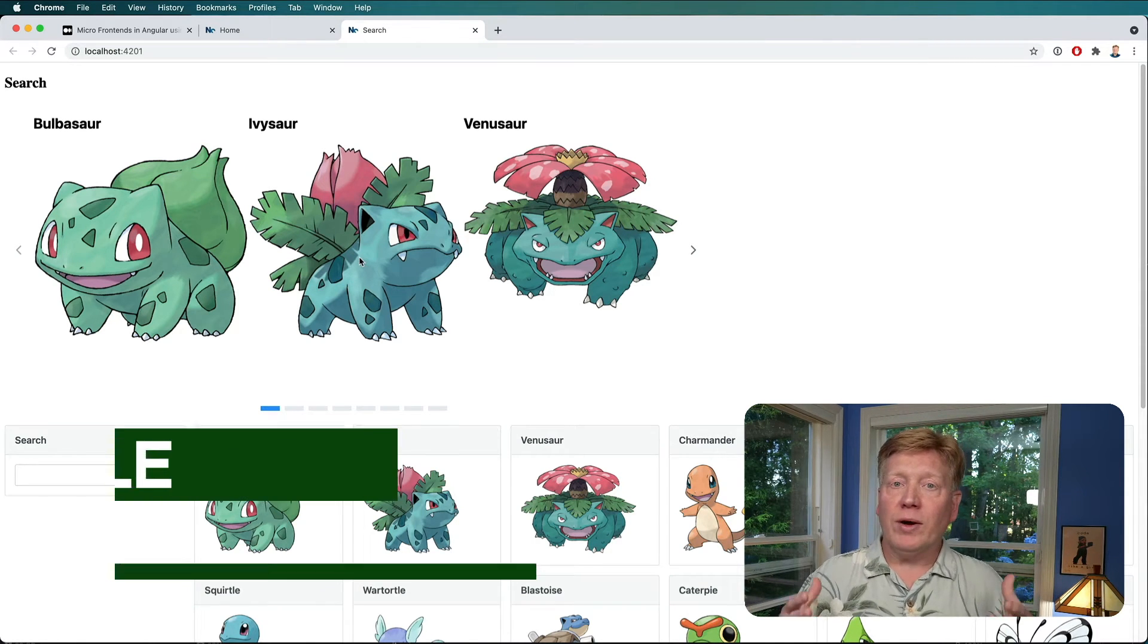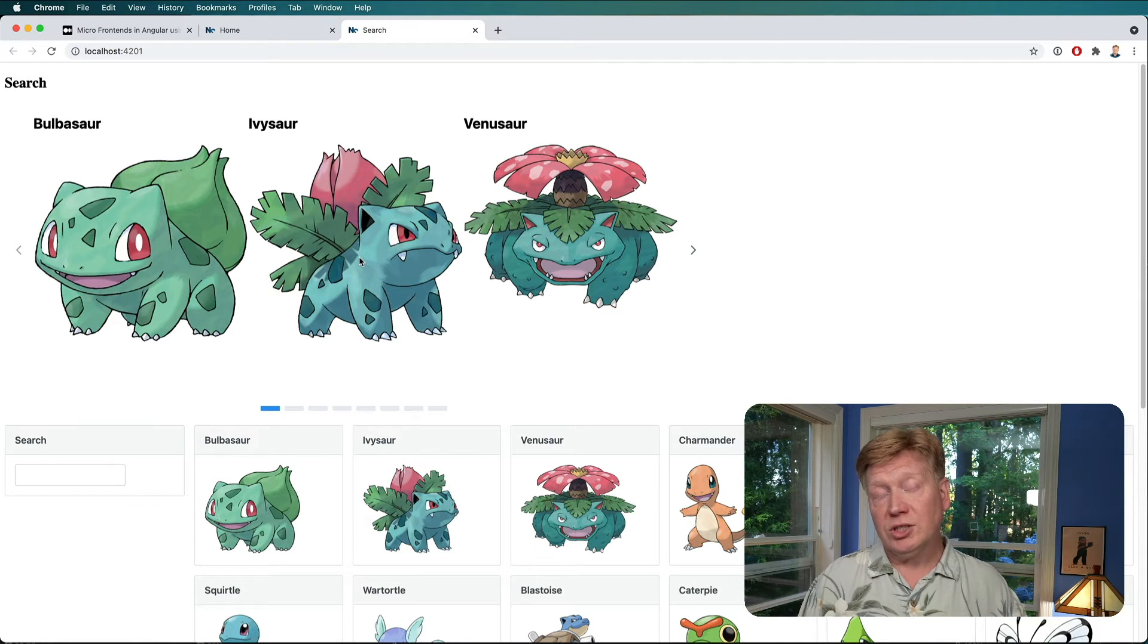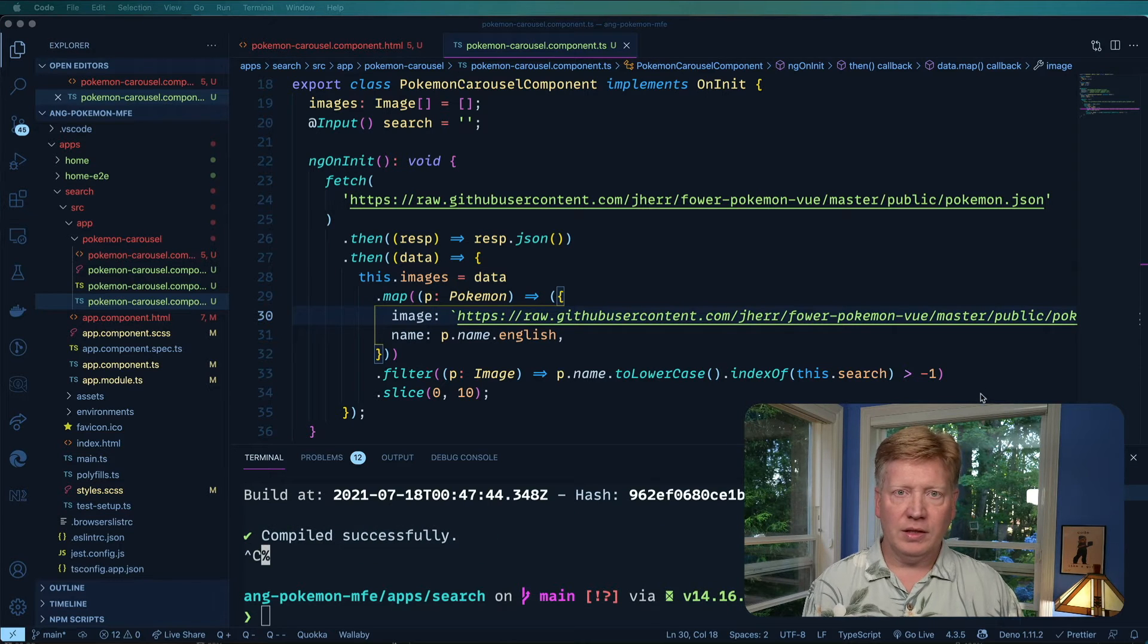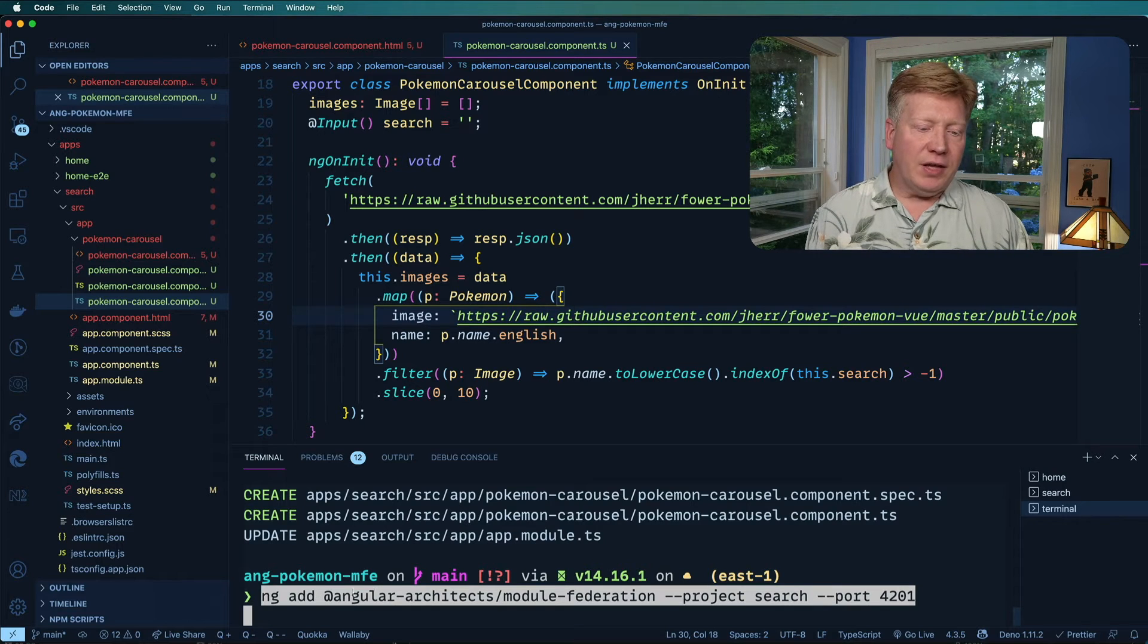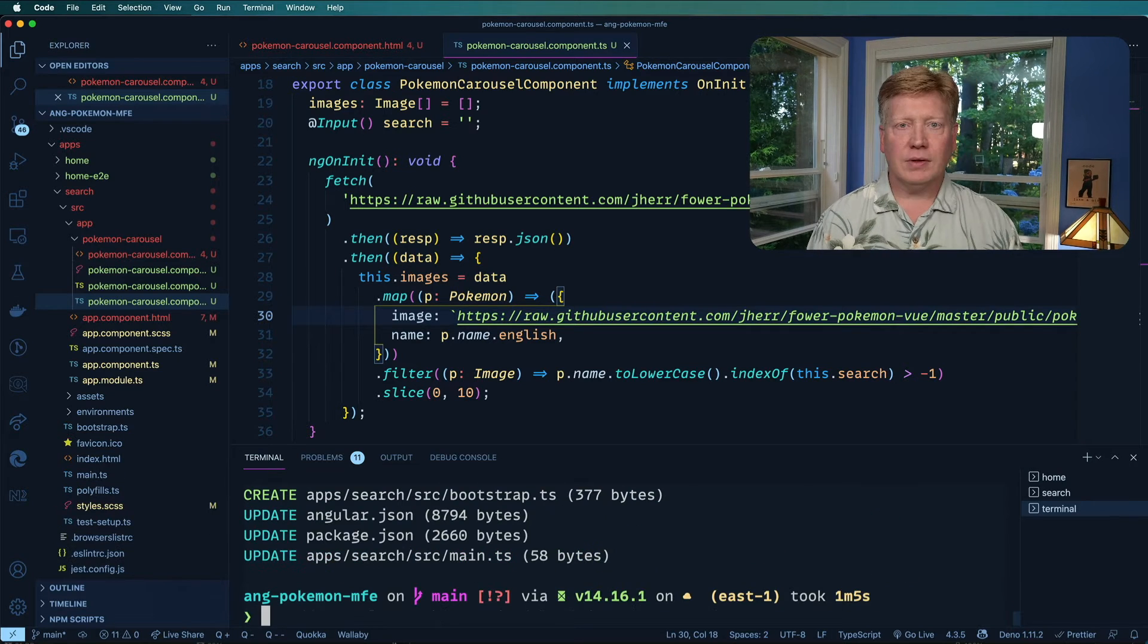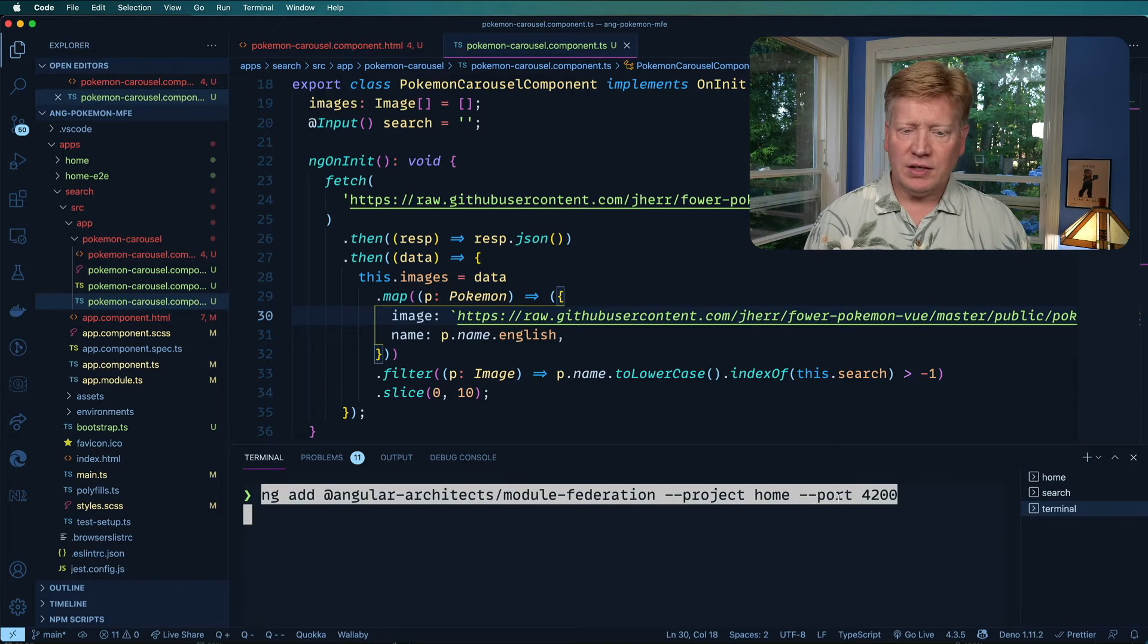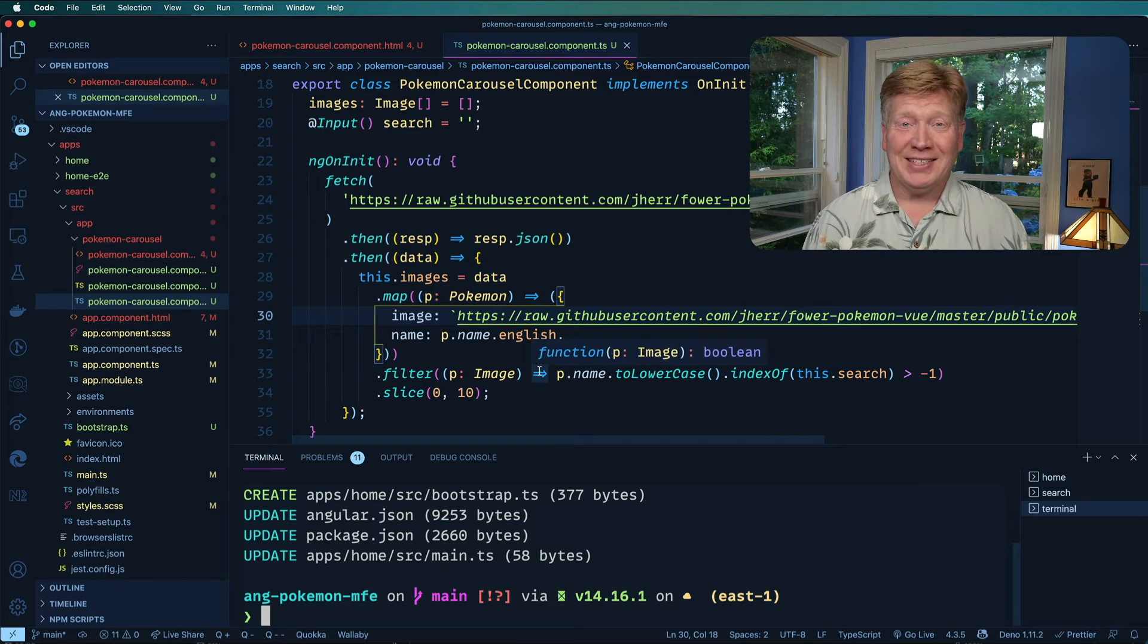So first I'm going to close down these two servers. Then we go over my terminal. And I'm going to run this command. I'm going to add the angular architects module federation plugin to the search project on port 4201. Alright. Now I need to do the same thing for the homepage app. Exactly the same thing, except project is home and port is 4200. That went a lot faster that time.